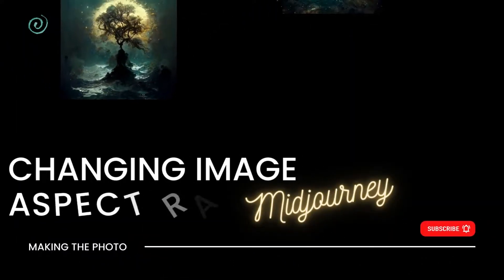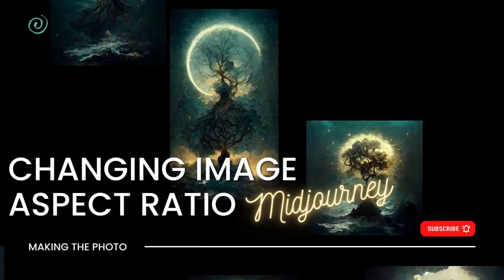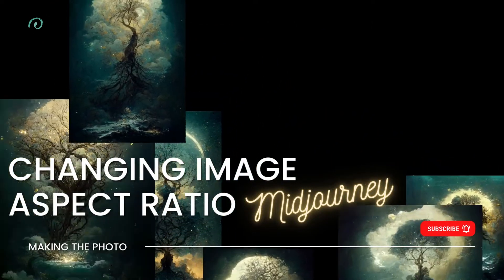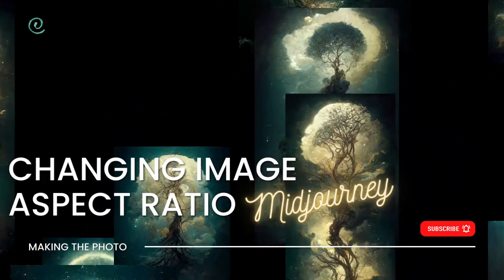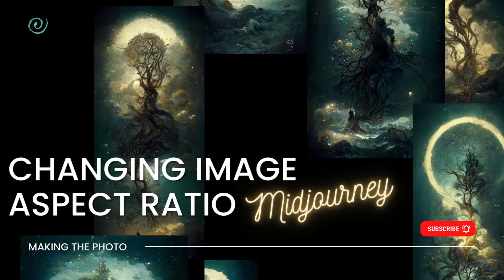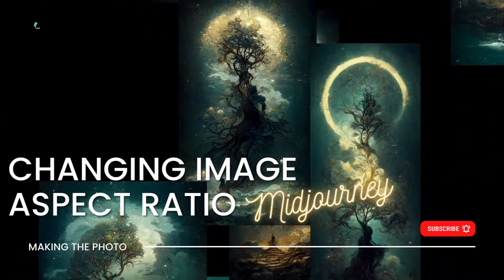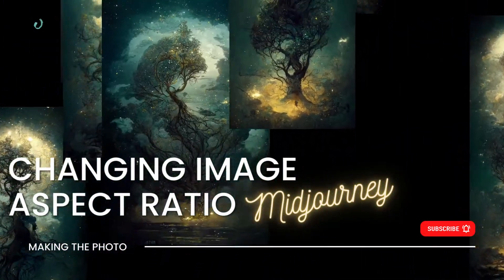Hi, I'm Jen with Making the Photo. In this video I'll show you a few techniques for changing the shape of your image. Making square images rectangular and rectangular images square.